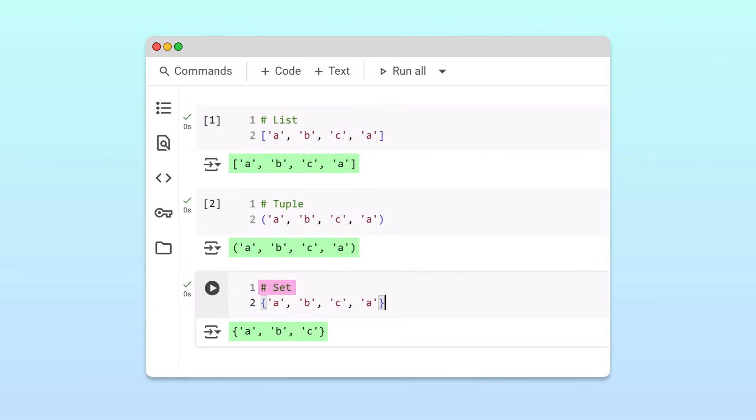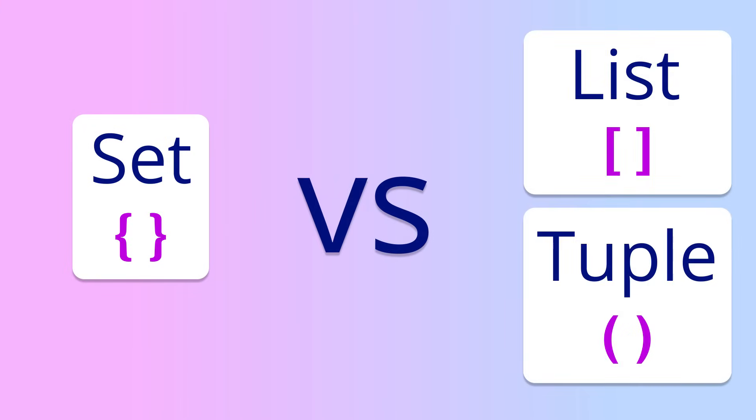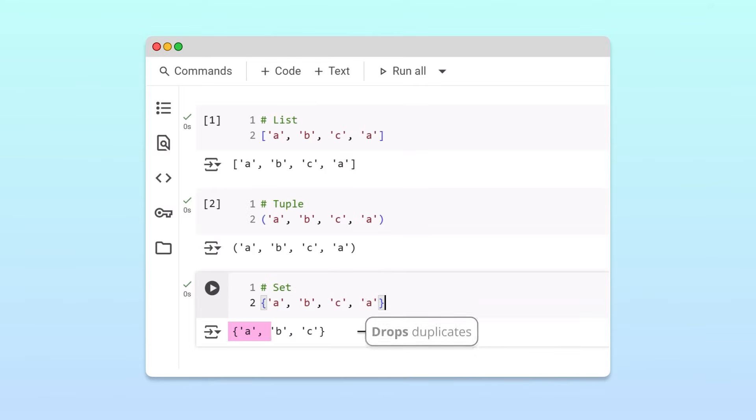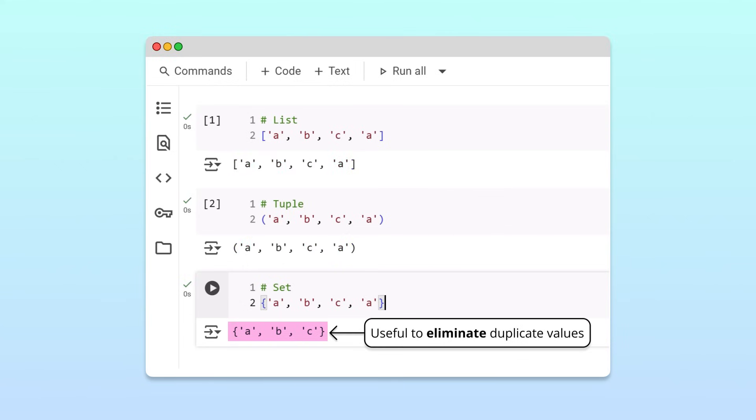Awesome, but notice that the set we just created contains the letter A only once. That's the first big difference between sets and the other two types of collections. Sets automatically drop duplicates while lists and tuples keep them. This makes sets especially useful when we want to eliminate duplicate values from a collection.